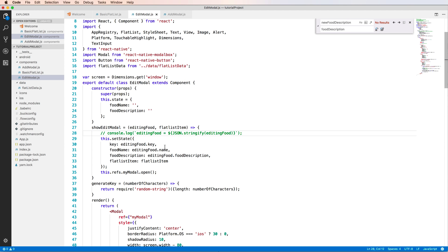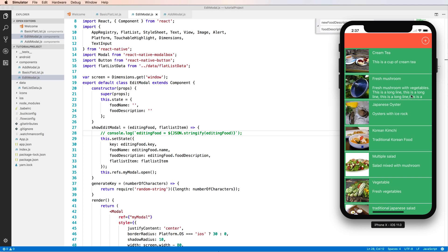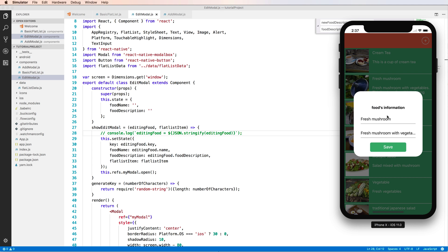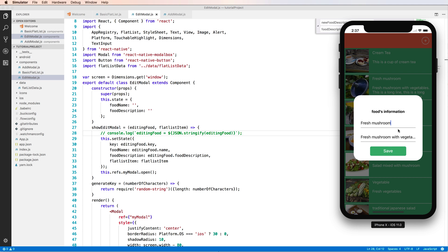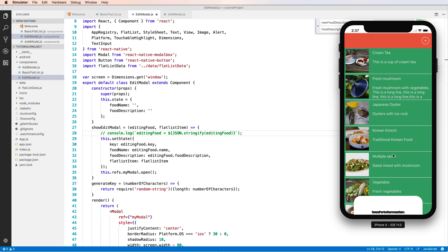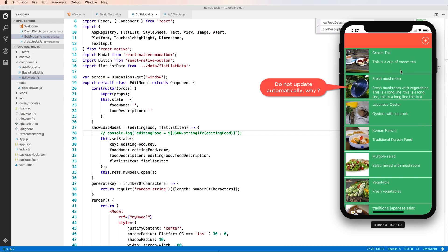And this is the function. In this function, in this function we have the console log here. And you press to edit and change it to the new value. So we have a new value here. Press save.